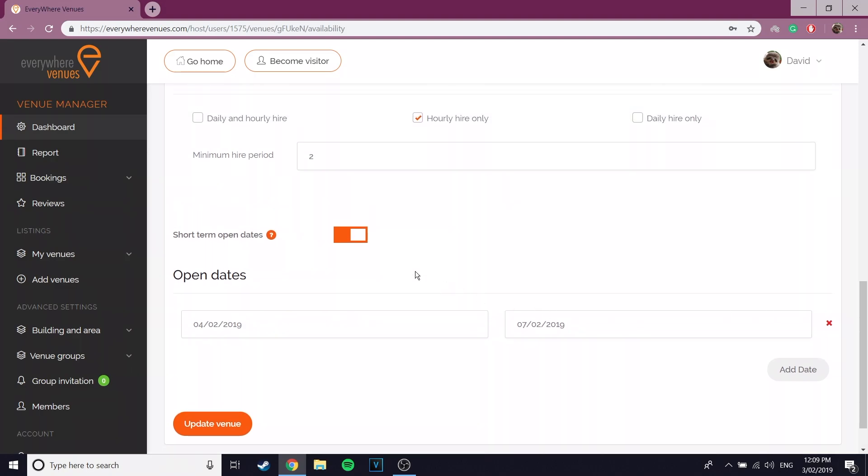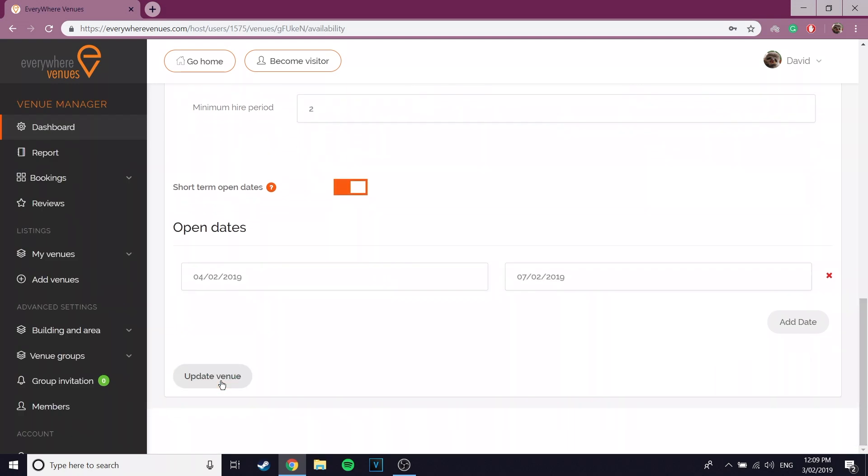Now you have your availability set up, you can click the orange update venue button at the bottom of the page. This will save all of the settings and update your venue listing.